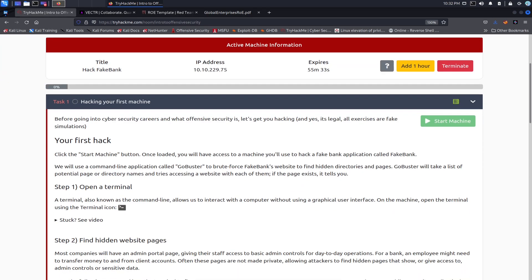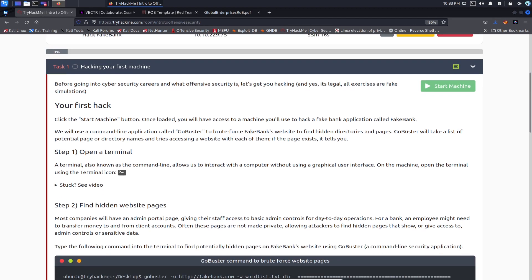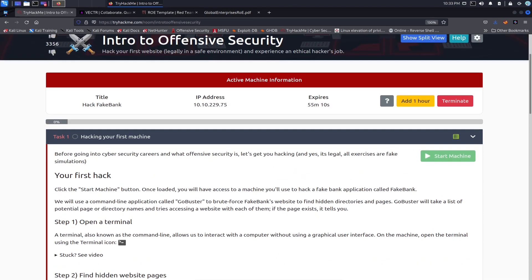So if we go down here, you know, before getting into cyber security and what is OffSec, let's get you hacking. Yes, it's legal and all exercises are performed on fake simulations. Okay, so your first hack, you know, you hit the start button.